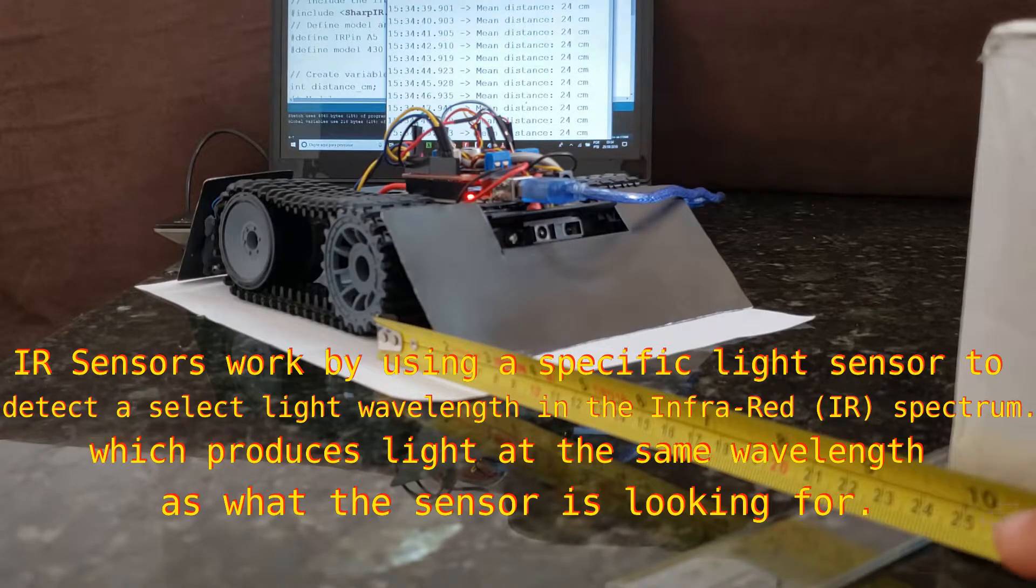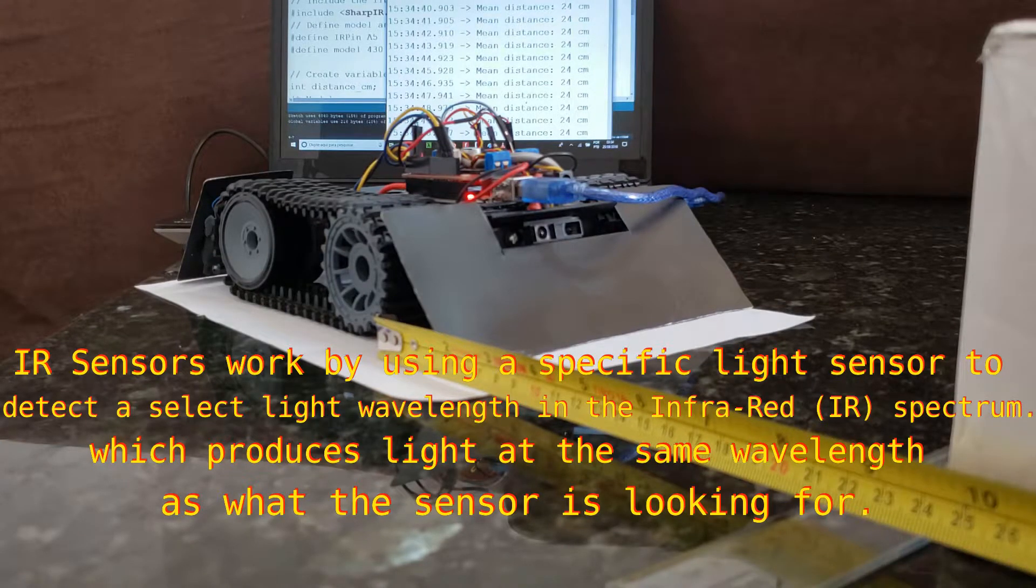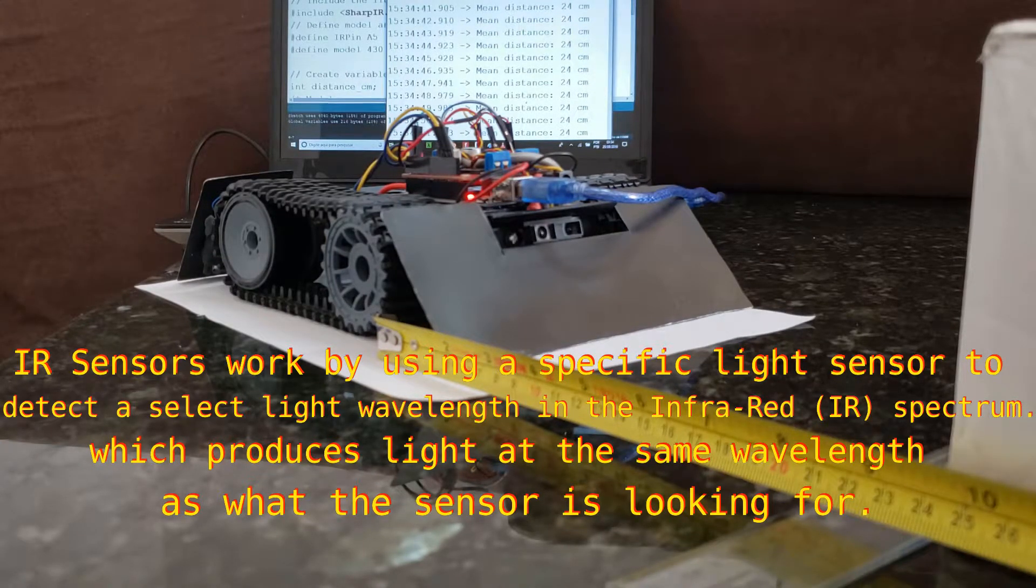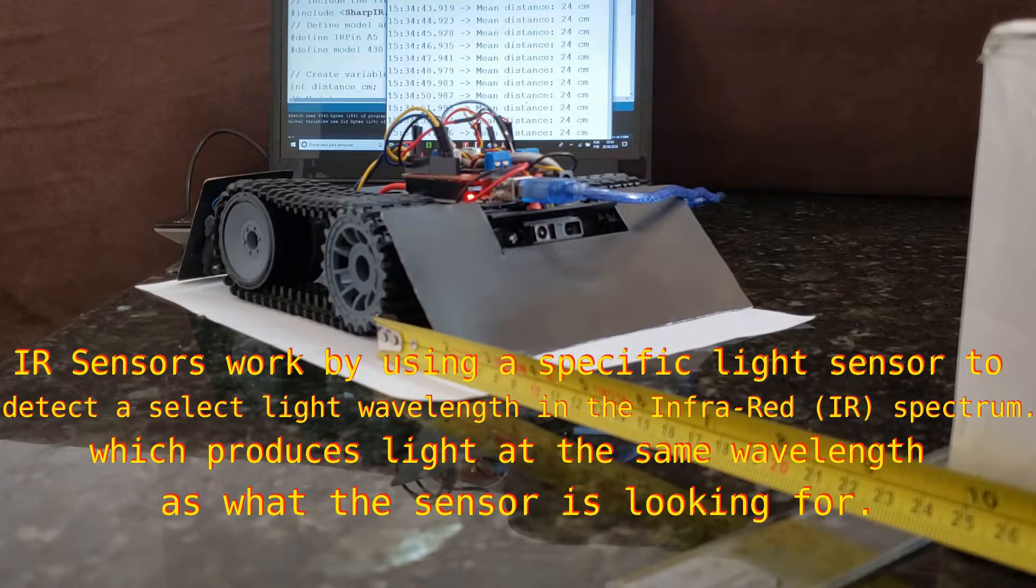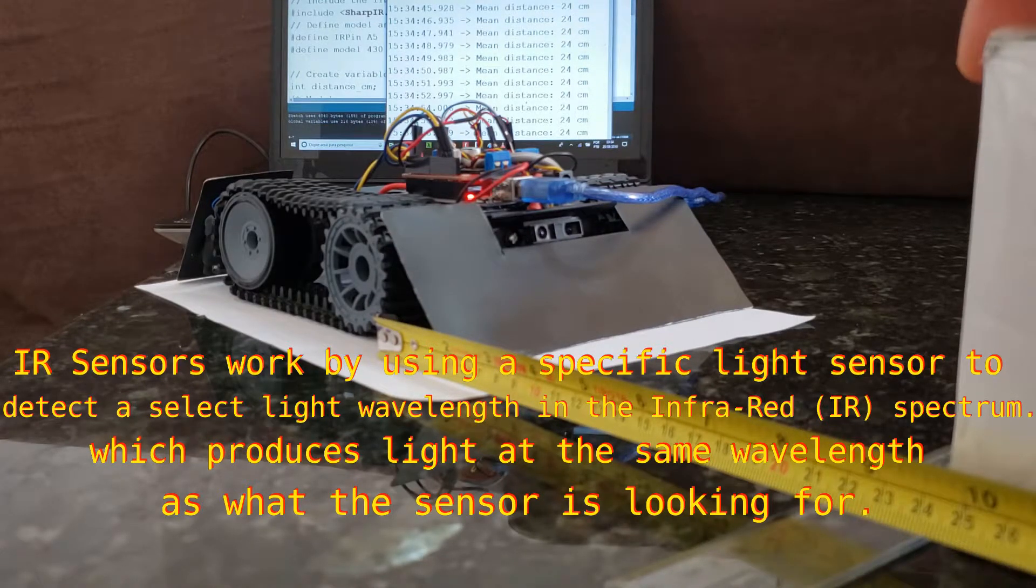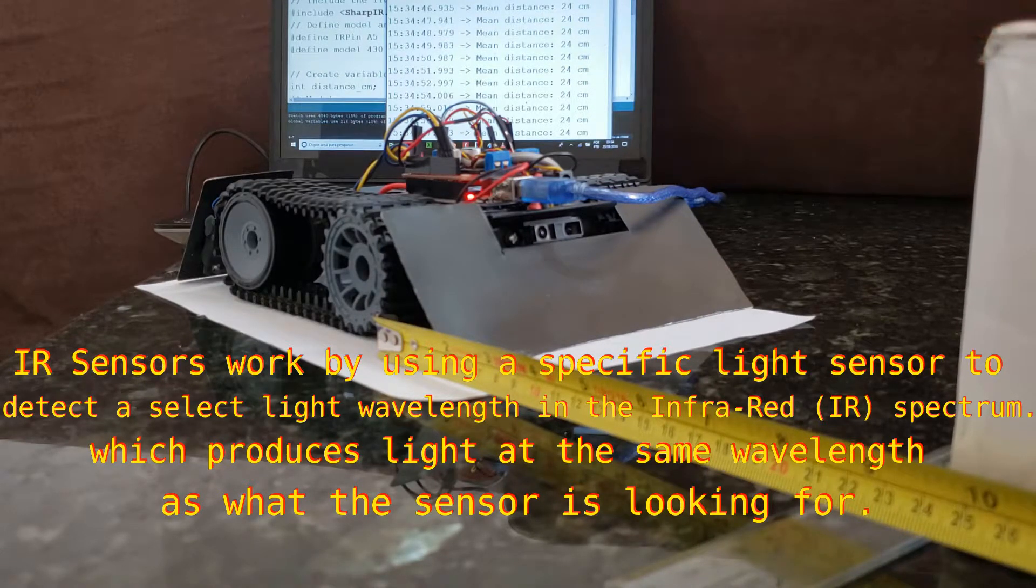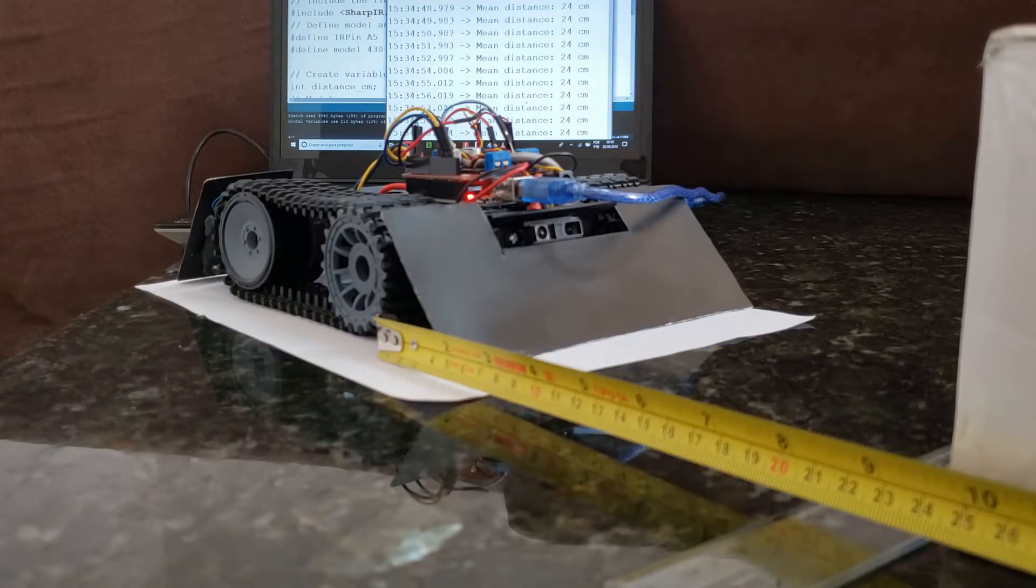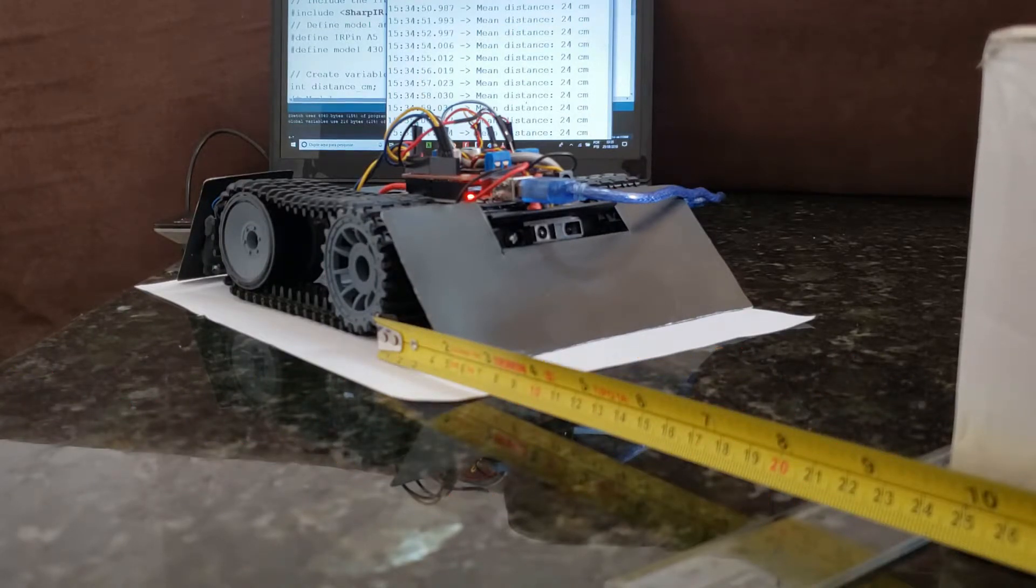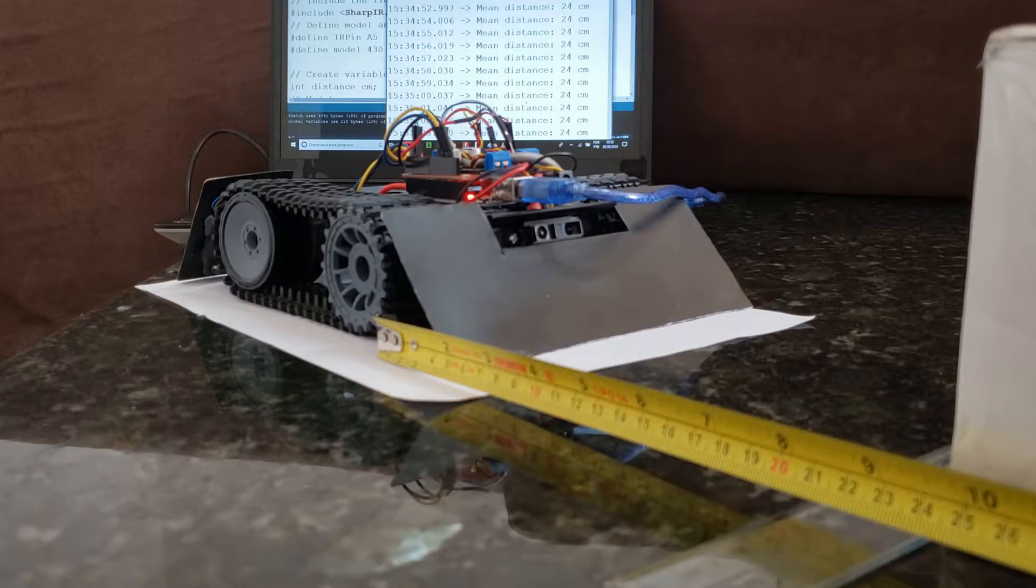See that measurement. These objects are 25 centimeters from the robot, the PitBot.